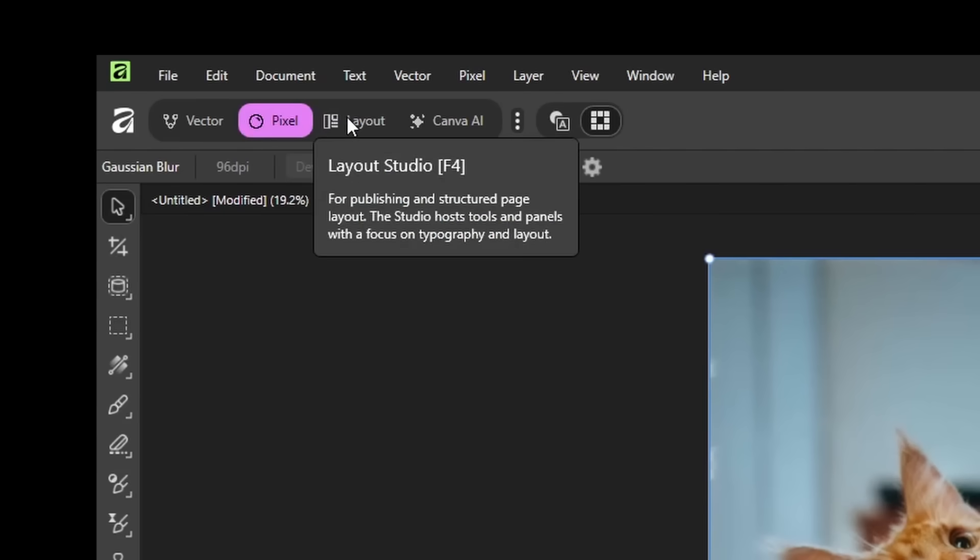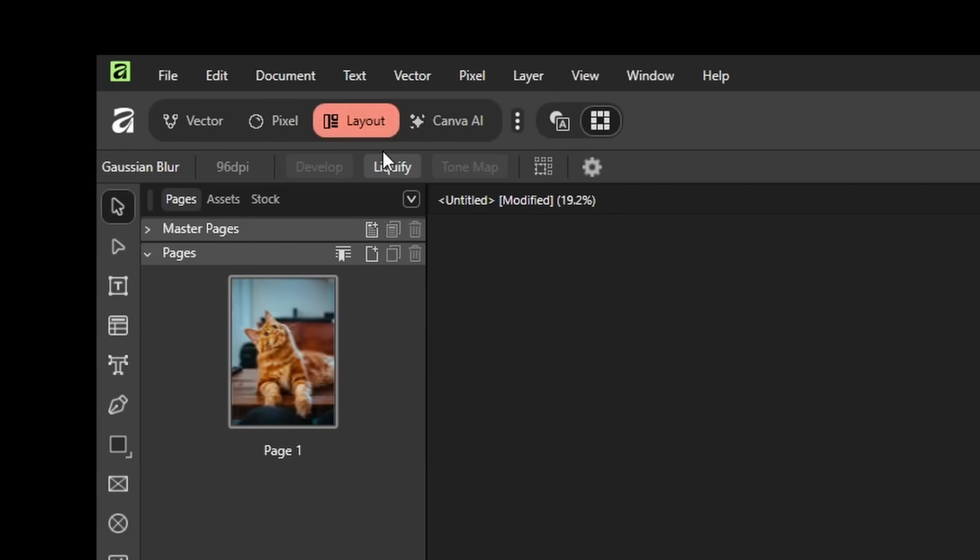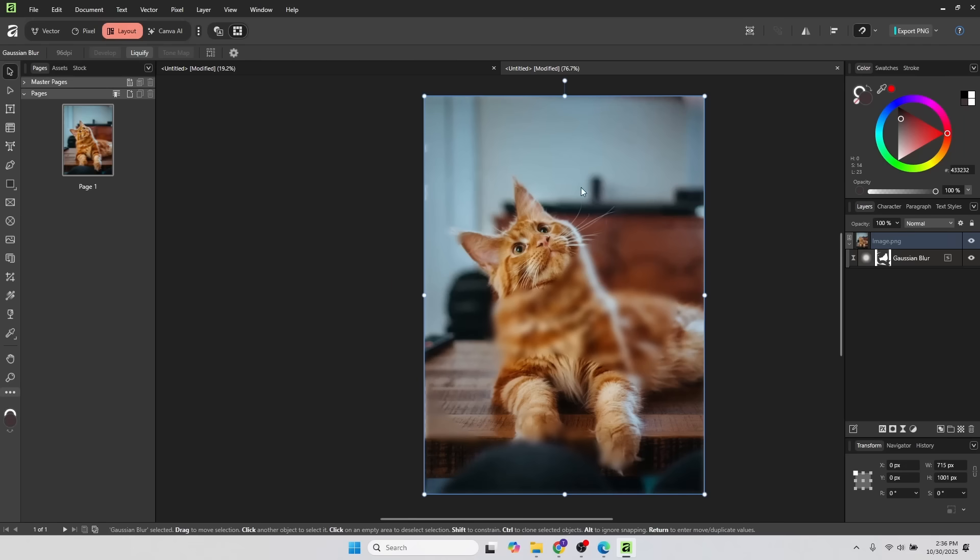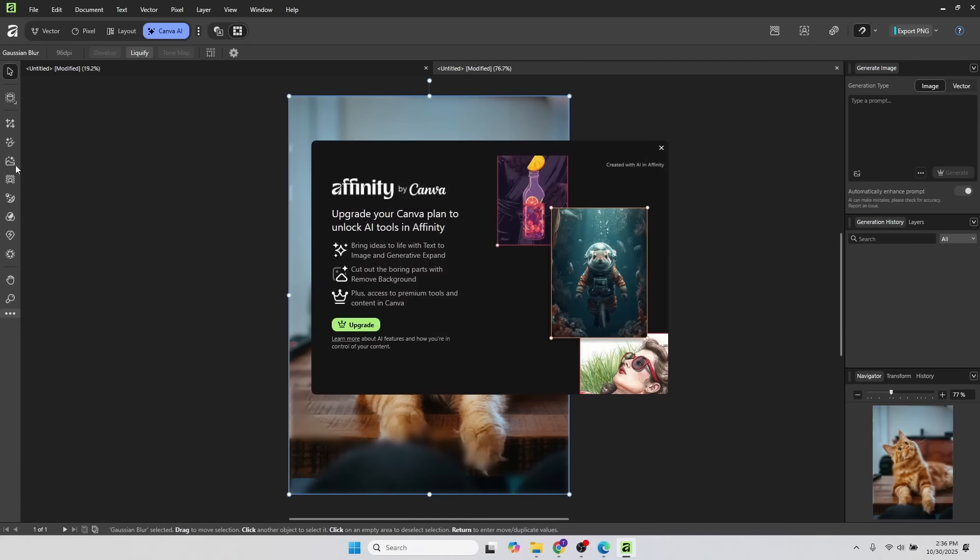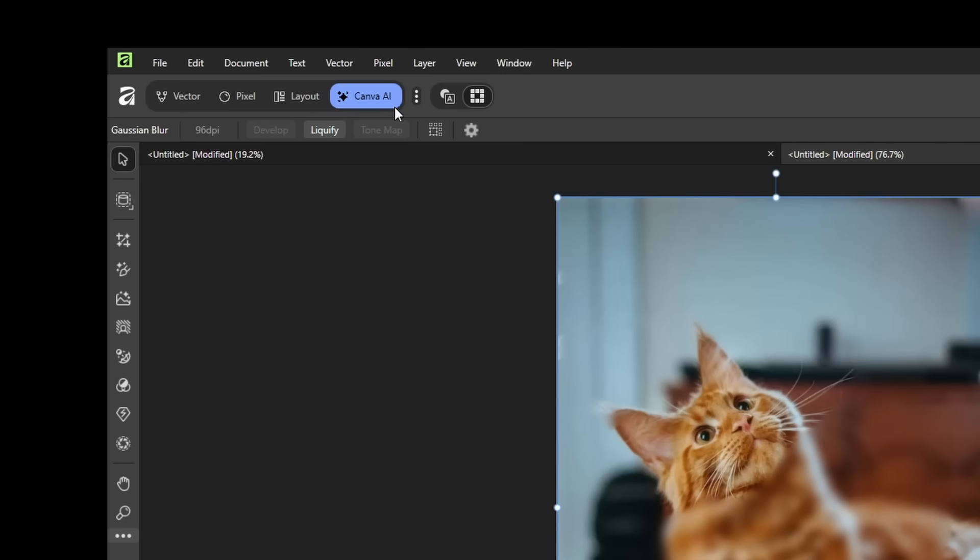Then we have the layout studio, and this is the same as publisher. If you go to the Canva AI one, if you try to use the features here, you get prompted for a subscription. But it's pretty easy to ignore if you want to.